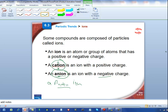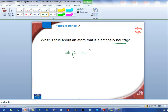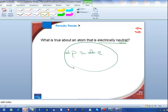Let's do some practice. I want you to pause the video and see if you can answer this question based on what we just talked about. What you hopefully remember from earlier is that for an atom to be electrically neutral, the number of protons has to be equal to the number of electrons. Because if that statement is true, the positive and negative charges will cancel each other out and the net charge will be zero.